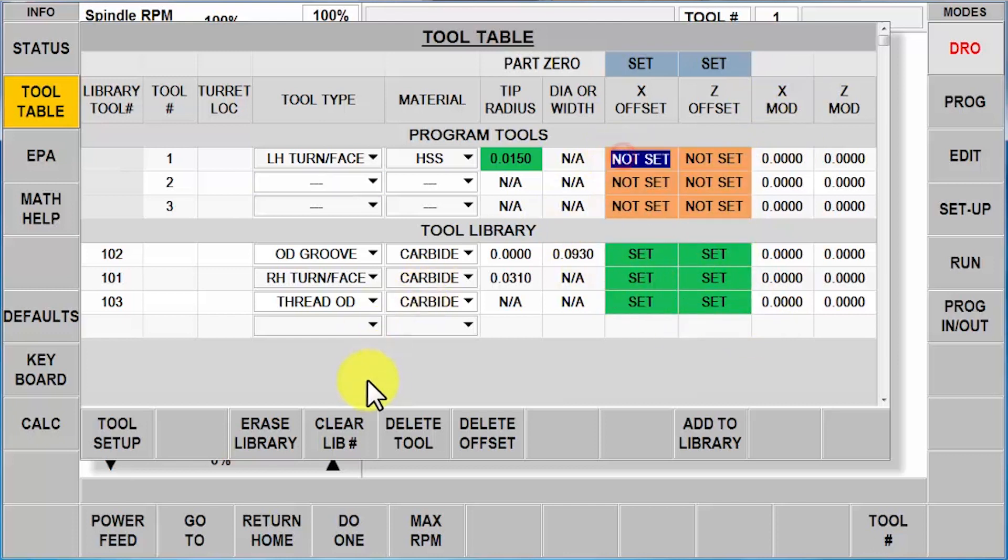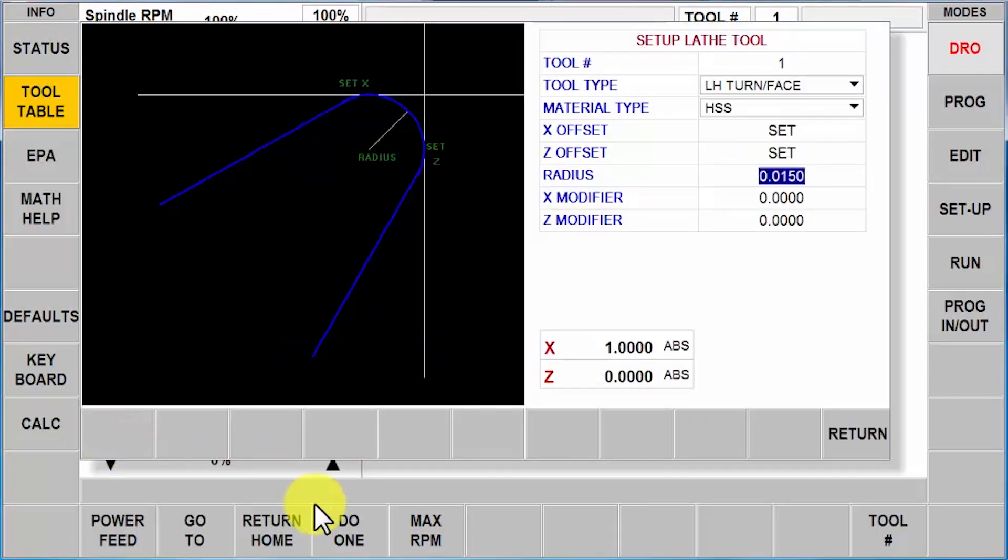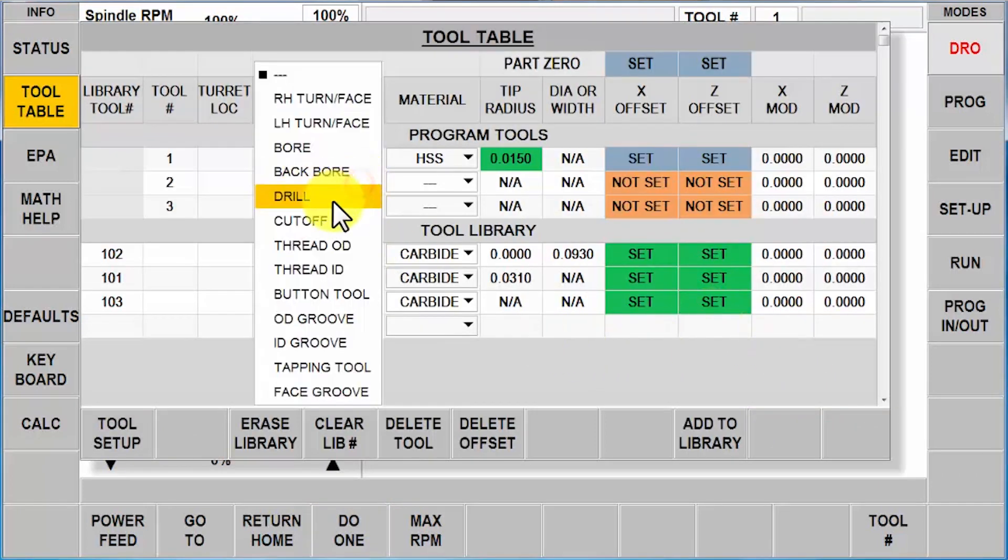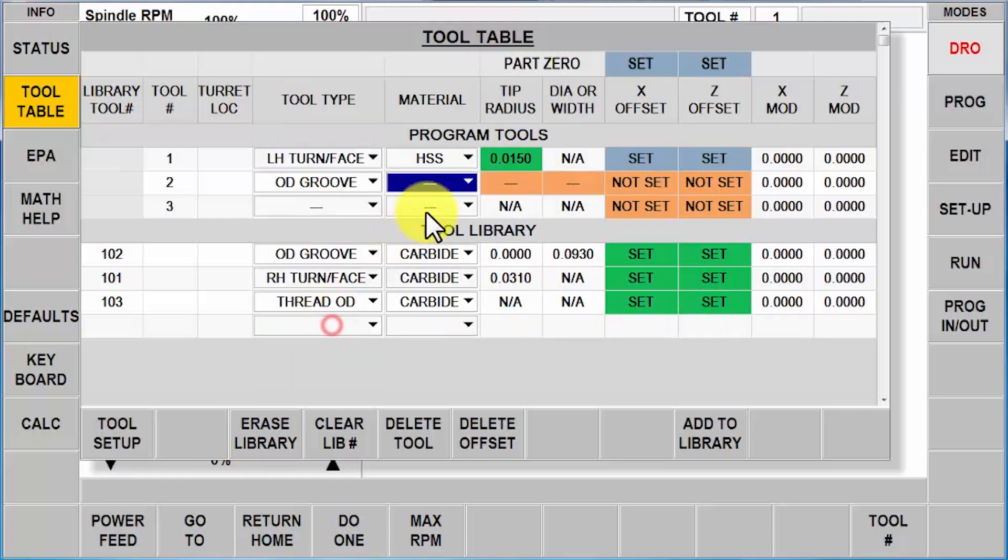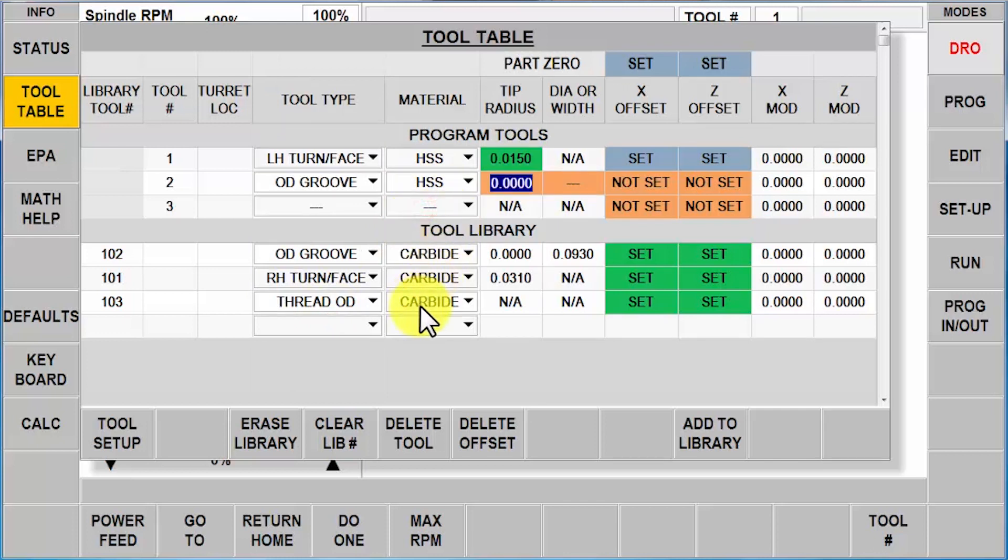So I can complete my setup now by coming in here, telling it where I'm at, one inch, Z zero. Just like before, my tools are going to set in blue and not in green. As a reminder, I cannot add these to the library because they don't match, but I can use them all day long.